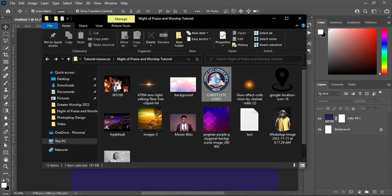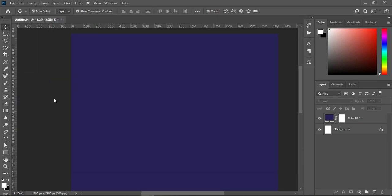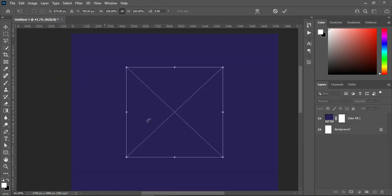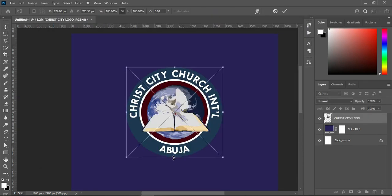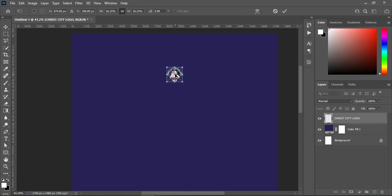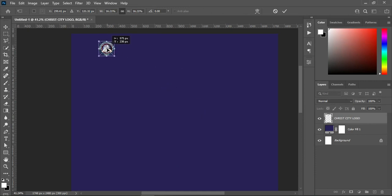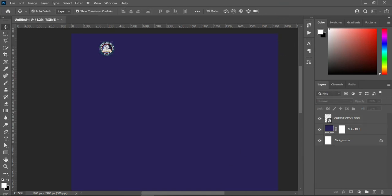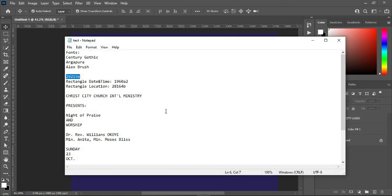Then import your logo. I'm going to import the logo first — this is where I'm going to start from. Then reduce the size and drag it over here, then go back to your text document.